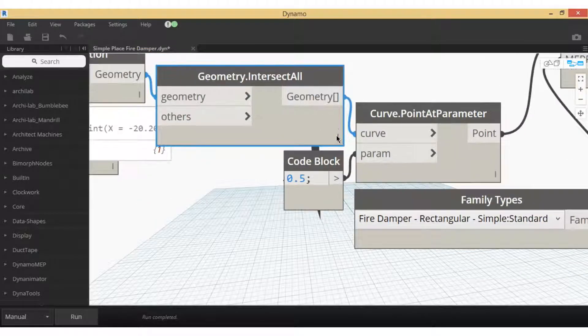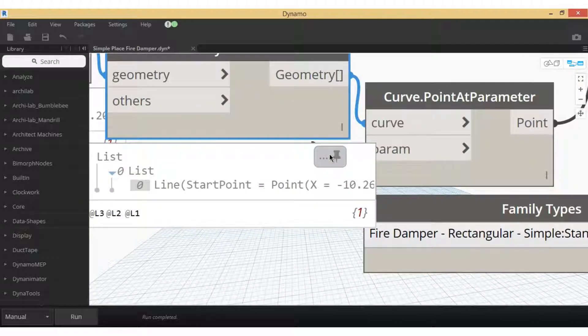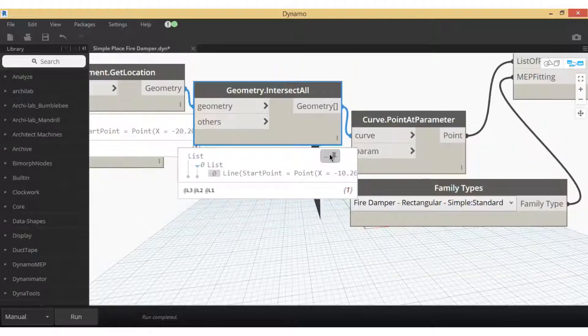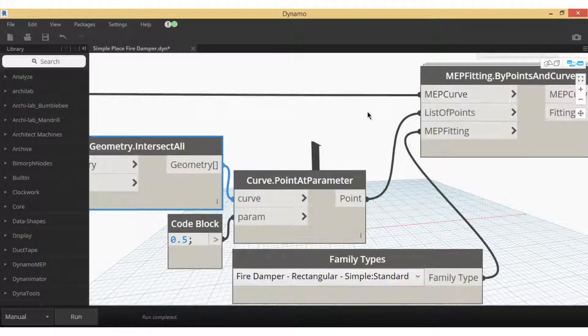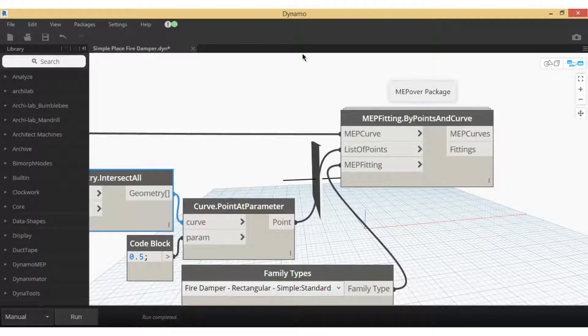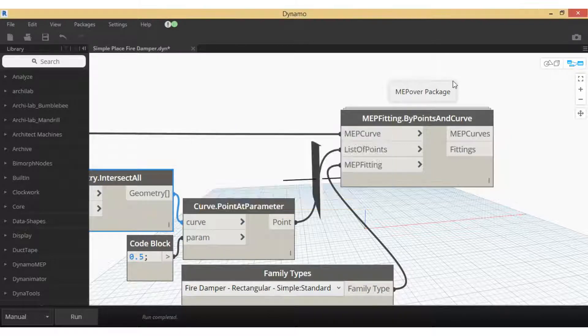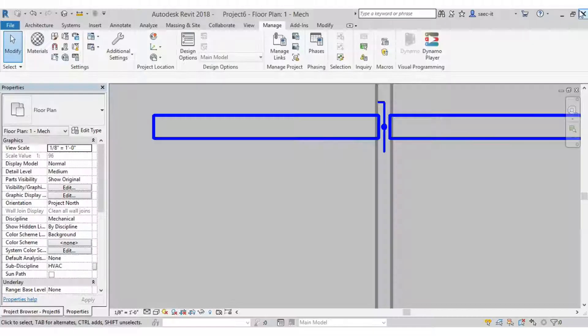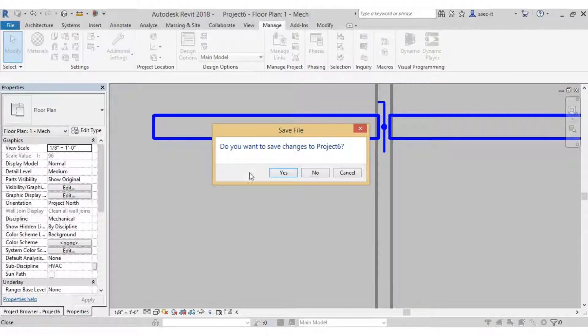When you do an intersection with that solid and that line, you actually get a line that penetrates the solid and we want that midpoint. So we've got the fitting there, we got our point and we have the duct curve. Pretty simple. It gets a little bit more complicated, and now I'll show you one example that's quite a bit more complicated with a linked model.